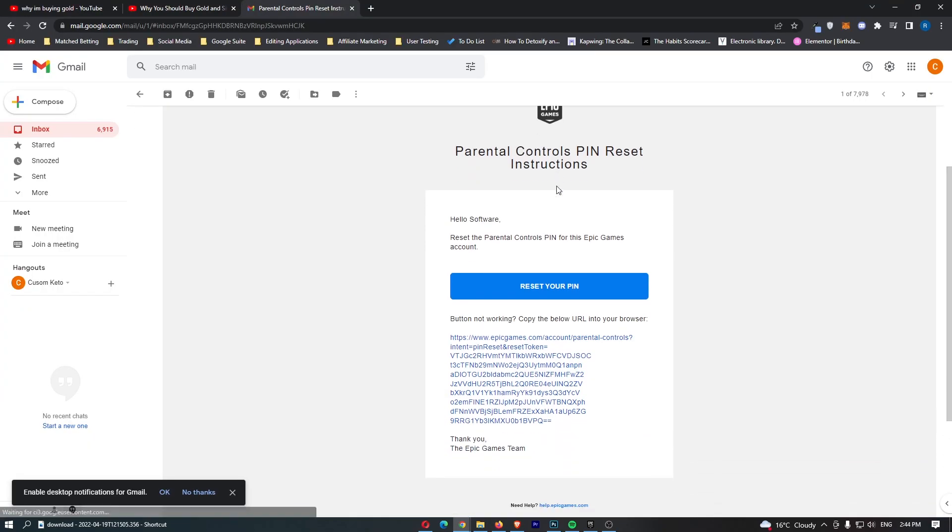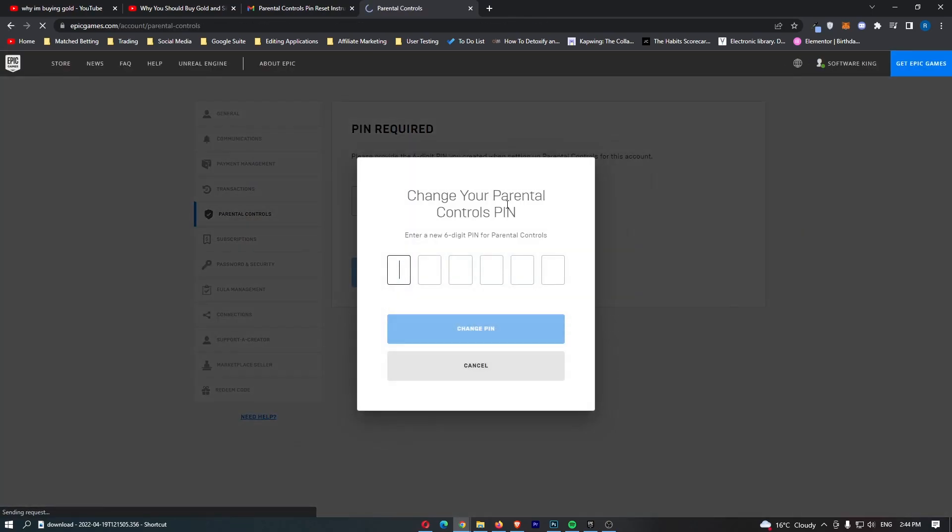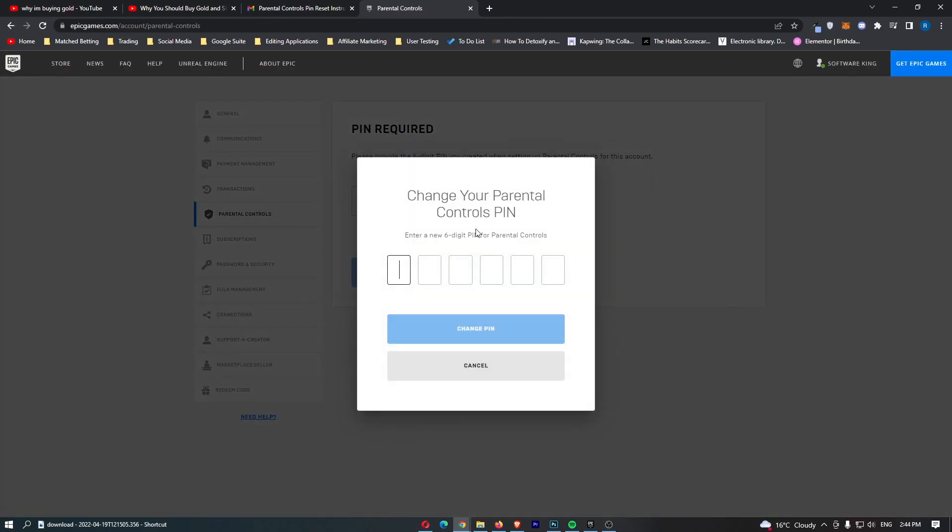Now as you can see, the email is right here, so I'm just going to click on reset your pin. This is going to take us back over to Epic Games, and then you can see right here guys it says change your parental controls pin.